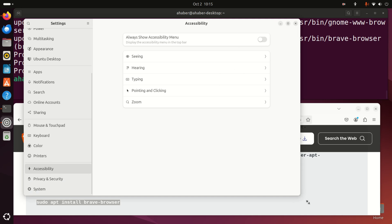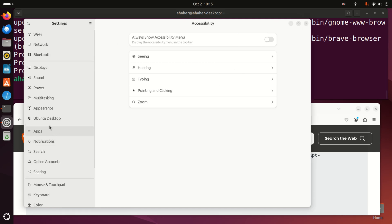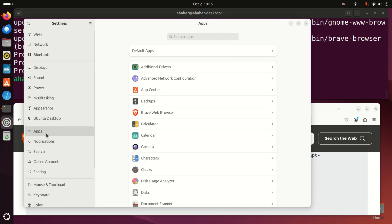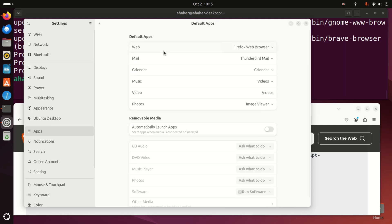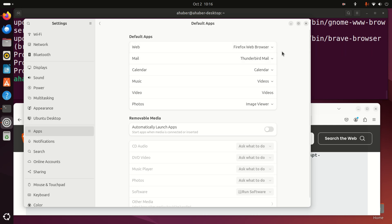Expand this and over here under settings find apps. Click on apps and click on default apps. Over here for web you can click and select Brave web browser, or you can switch to Firefox or whatever you like. And that's it.